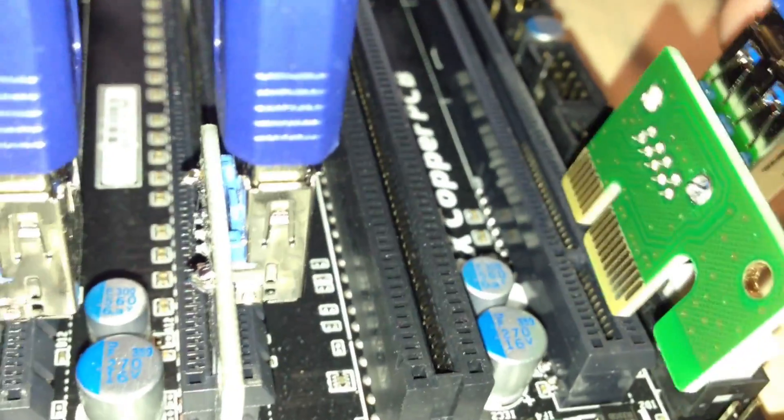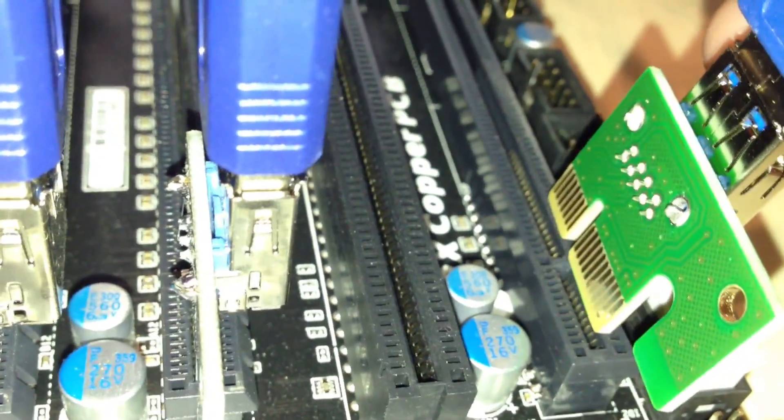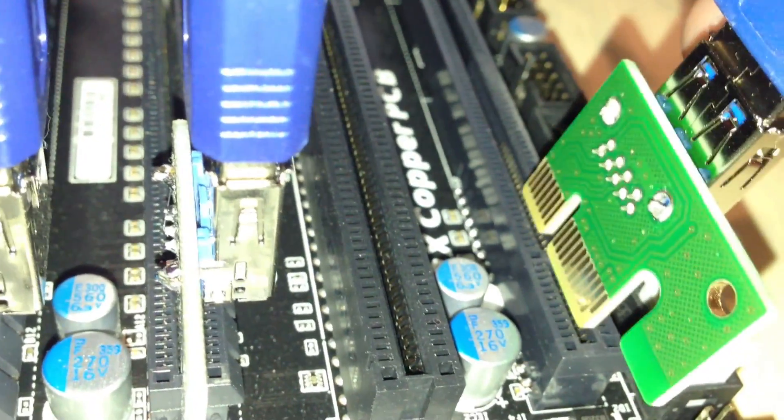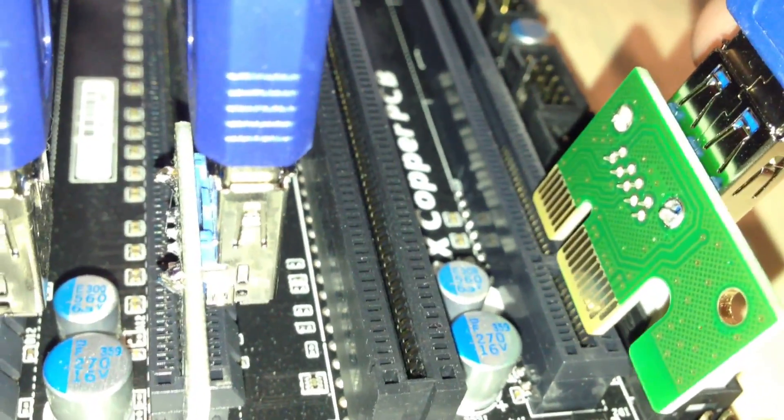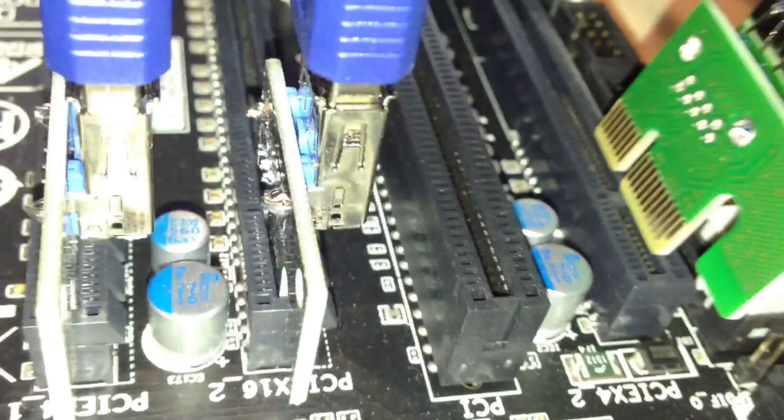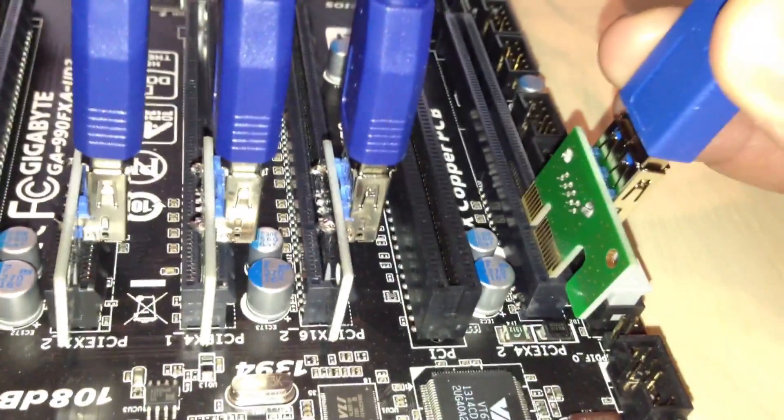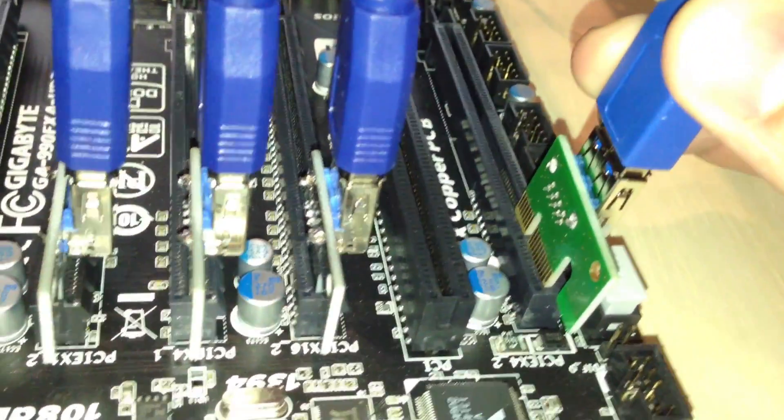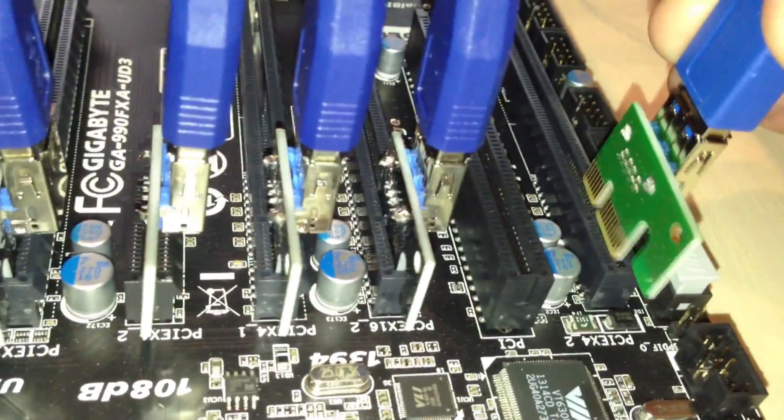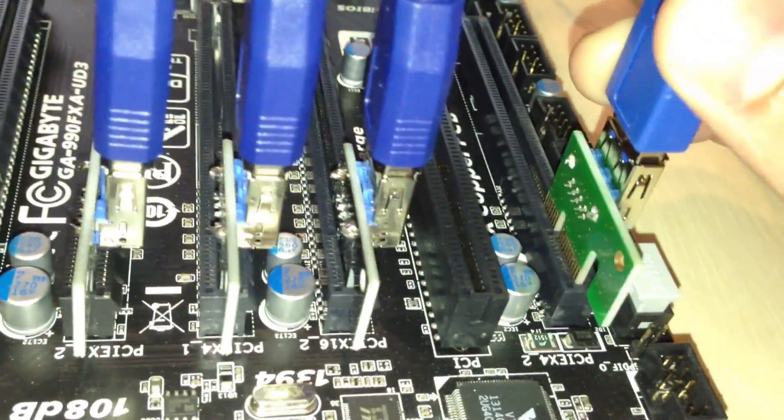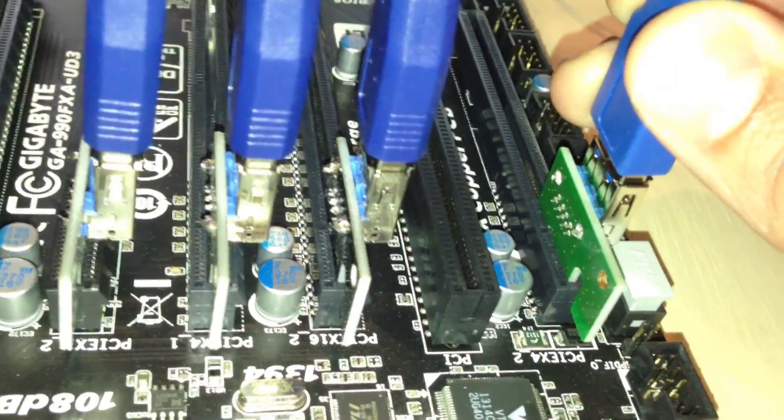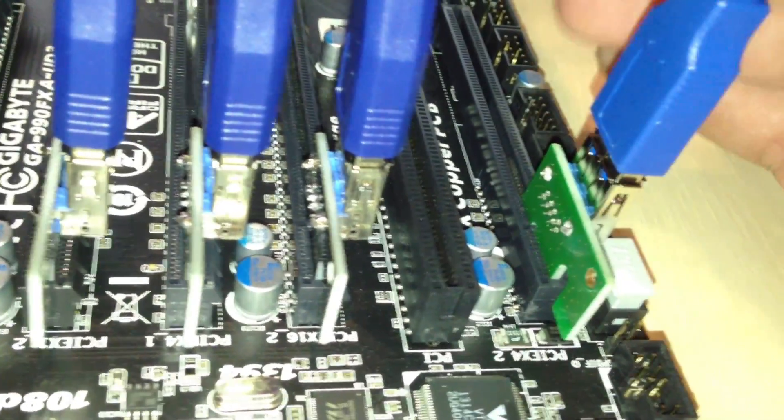So you want to make sure that that little piece hangs off to the outside. Alright. And that's how they go in, just like that.